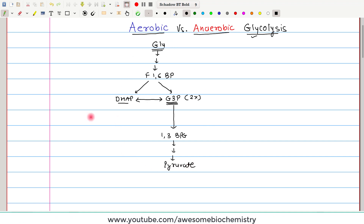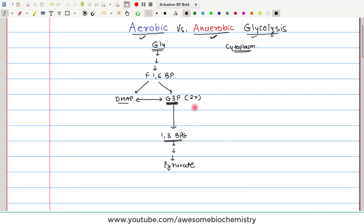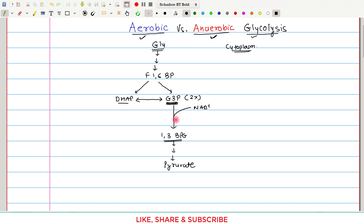This is the entire pathway of glycolysis, and it occurs in the cytoplasm. Now, when we discuss about aerobic and anaerobic glycolysis, the step which converts glyceraldehyde 3-phosphate to 1,3-bisphosphoglycerate is very, very important. The reason is that during that step, NAD+ is reduced to NADH + H+.